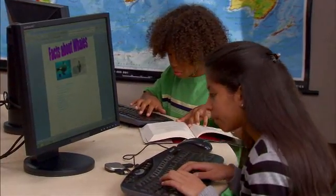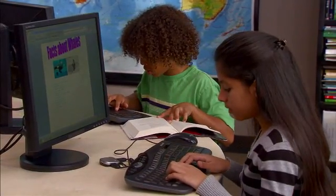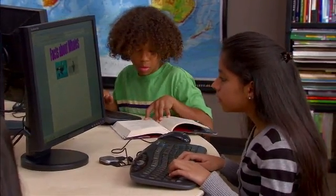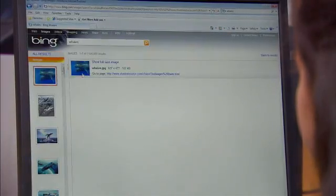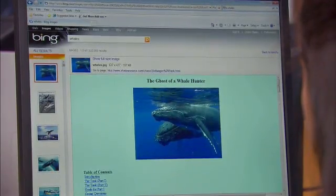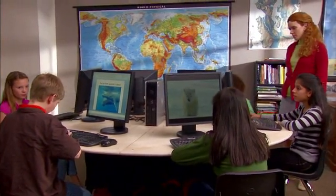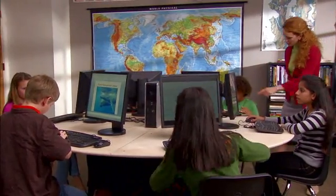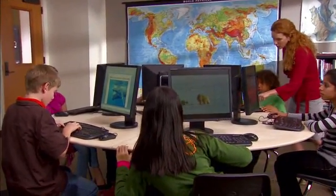This student can work on his book report, while another student is researching whales for her science project. With Windows Multipoint Server 2011, a single computer can run multiple stations. It's almost like giving each person his or her own computer, but it's more affordable and offers users the benefits of the latest Windows features.